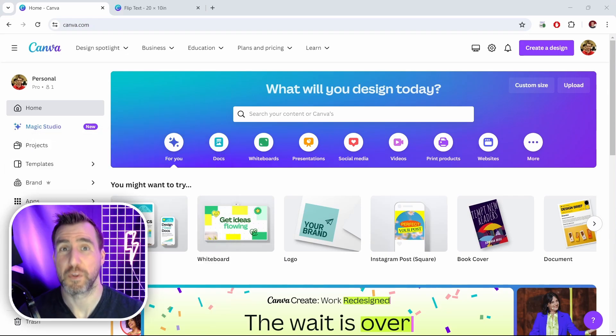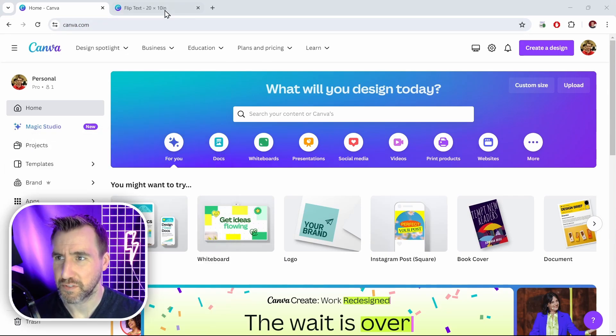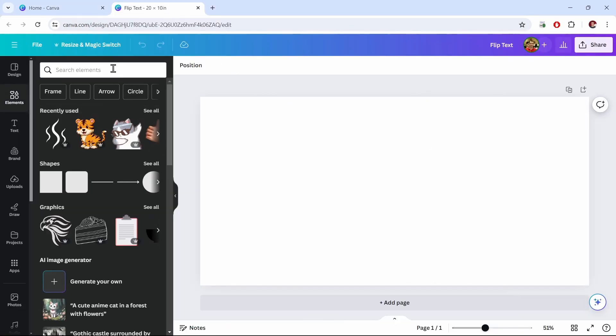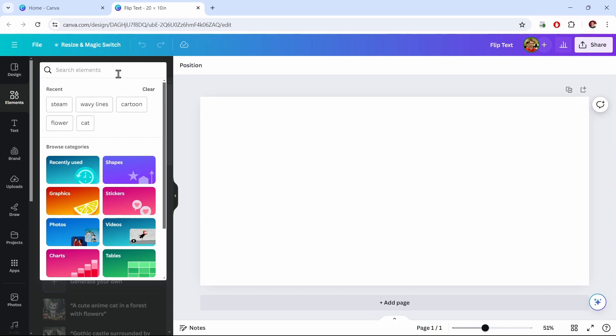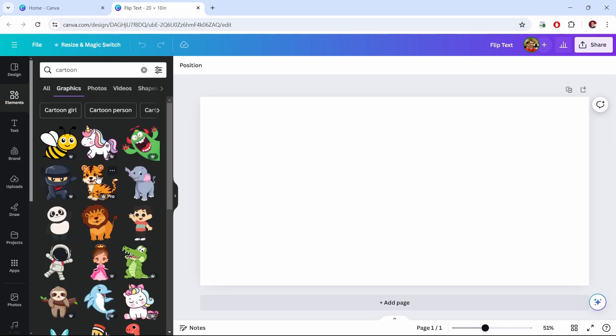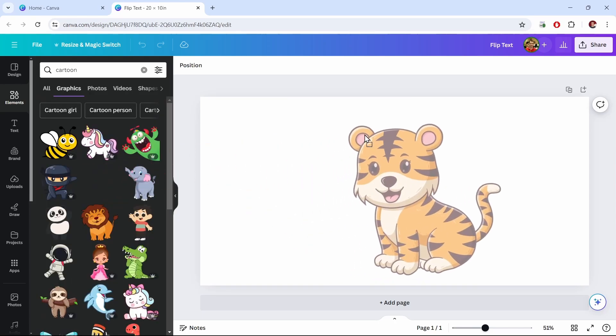So first let me just show you what we do with an image. I'll just switch over to my document here. It's 20 inches by 10 inches, but the format doesn't really matter. So let's find some image element to add to my design. I'll search for cartoon, and maybe I'll add this tiger here.